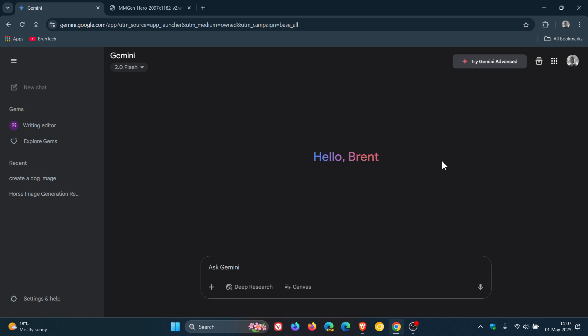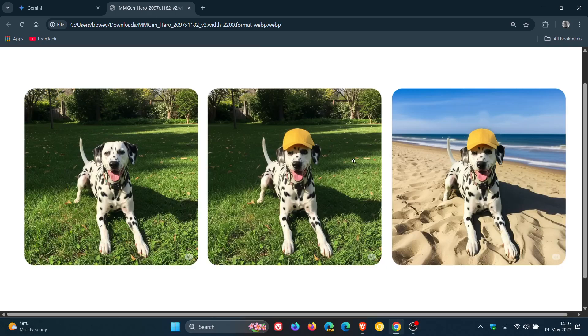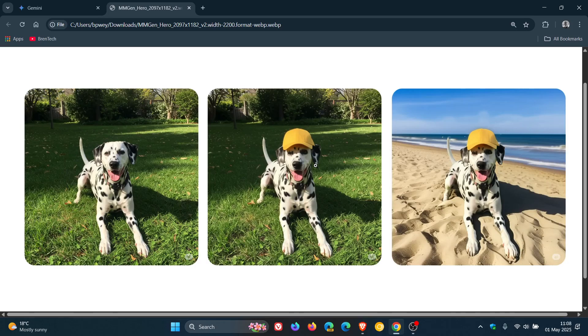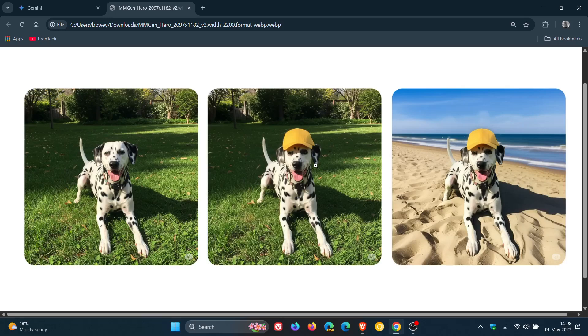And now you've also got the ability to edit your images. Google says that you can change the background, replace objects, add elements, and a whole lot more. They give a simple example. For example, you can upload a personal photo and then prompt Gemini to generate an image of what you'd look like with different hair colors.